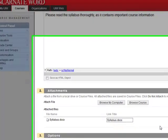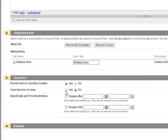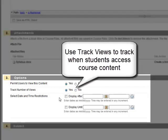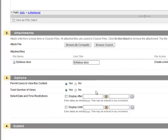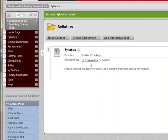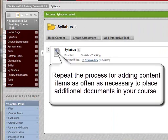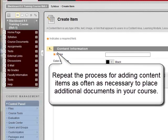Click on the syllabus to attach it and review your options. The Track Number of Views option is helpful because you can track when and how often a student views the item. Click Submit. The syllabus appears in the Syllabus area. If you'd like to add additional content items, click Build Content and click Item, then follow the same procedures.